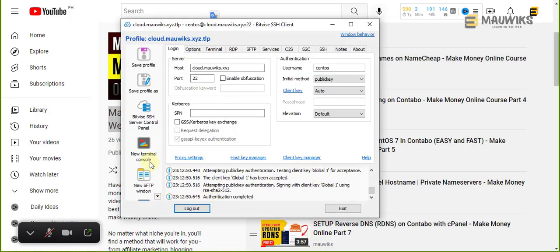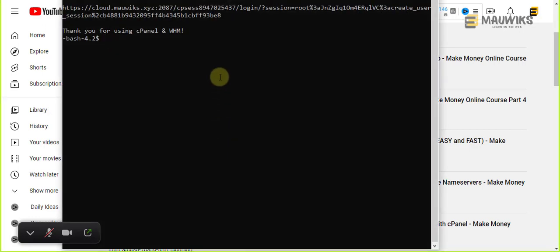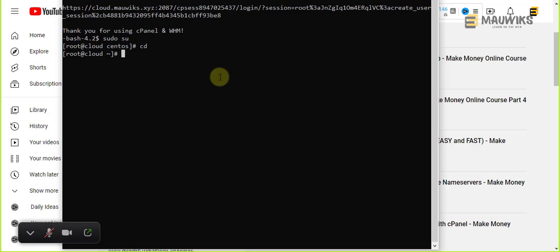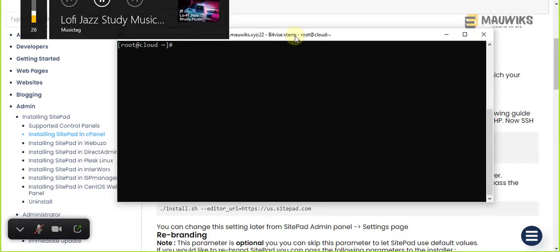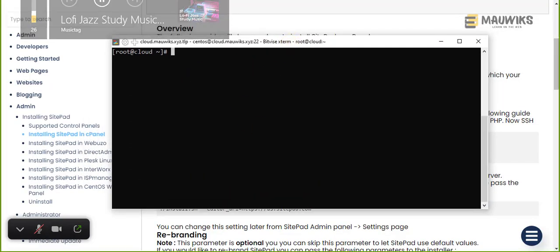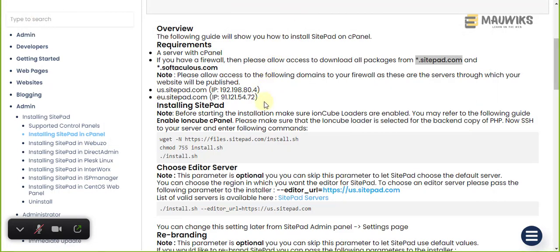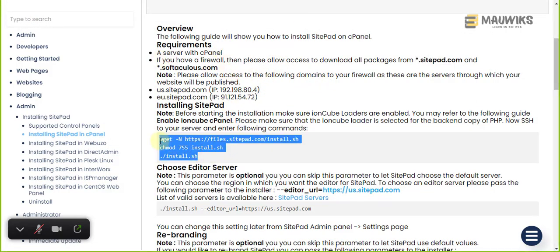Once you're logged into your server via SSH, let's run the installation here. So let's first run this.